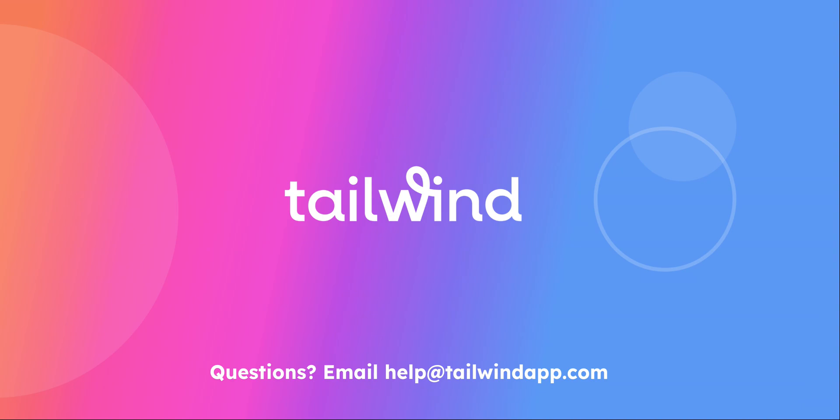Congratulations! You're now ready to edit templates in Tailwind Create to better meet your brand's needs. If you have any questions, please reach out to us at help at tailwindapp.com. We would love to help!